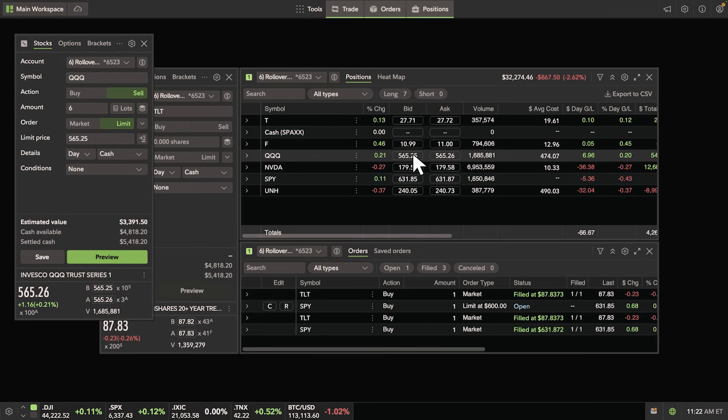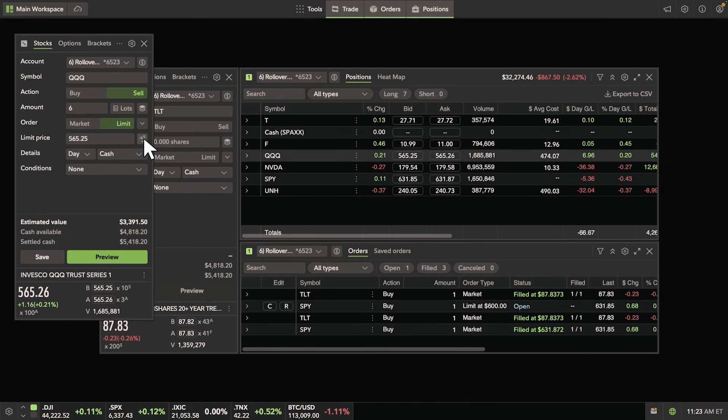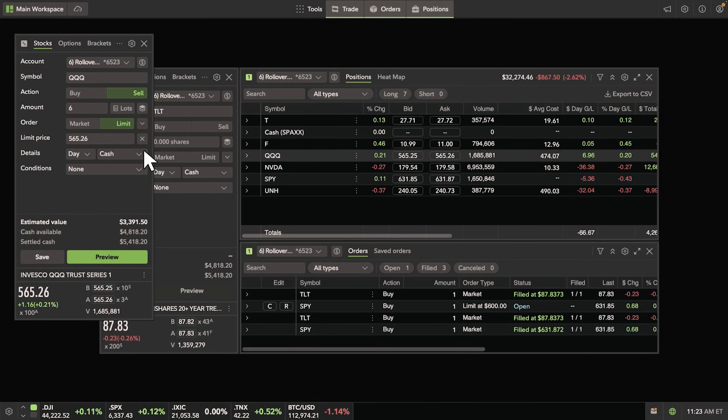You can also set your limit price to follow the bid or ask price by clicking the right arrow next to the limit price and selecting follow bid or follow ask. This will automatically adjust your limit price to match the latest quote.